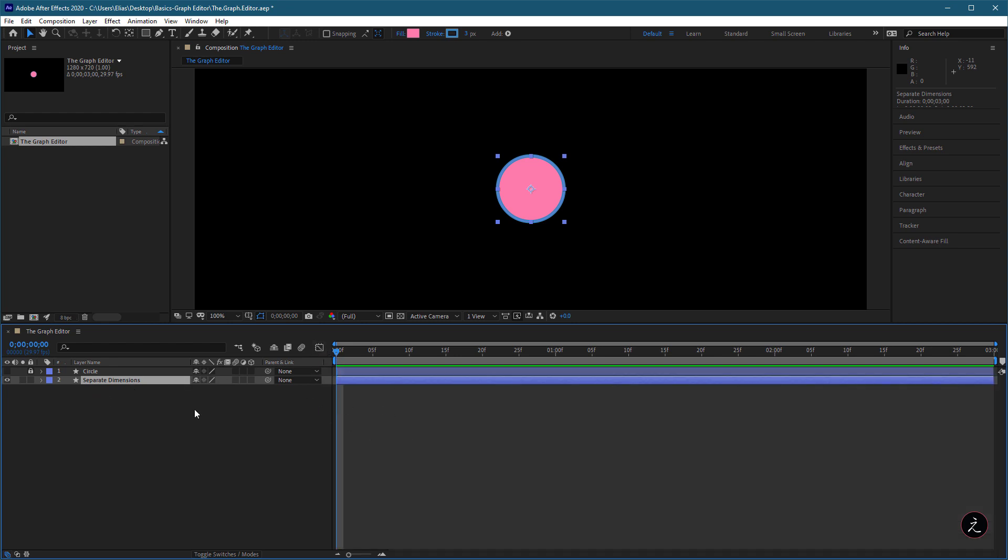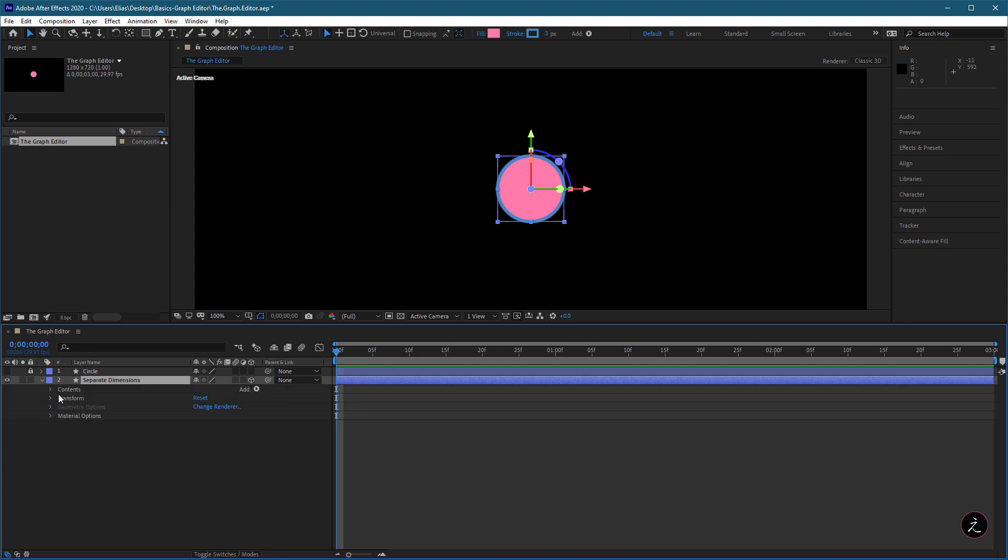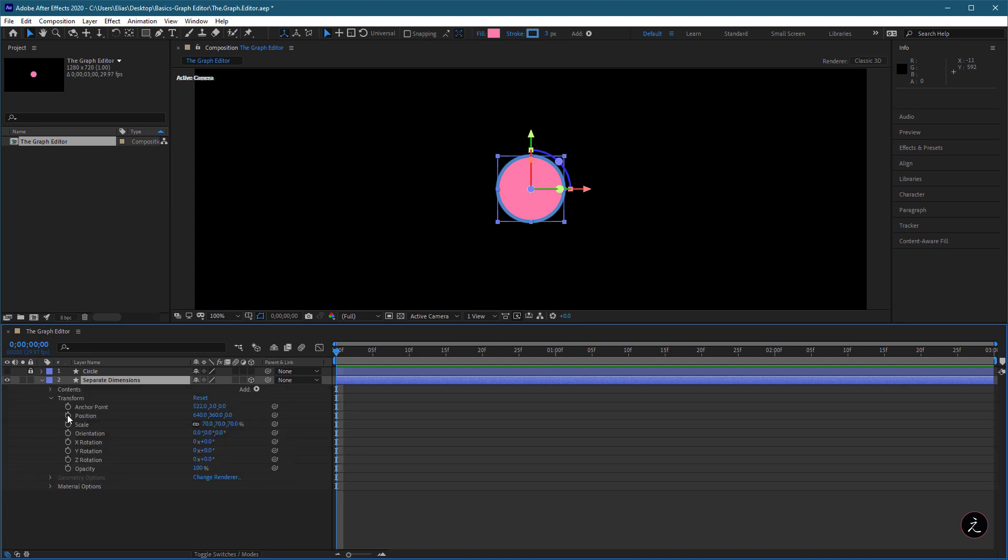I will first convert the layer into a 3D layer by clicking on the Cube icon, and then click on the Position property to set the first keyframe by clicking on the stopwatch.